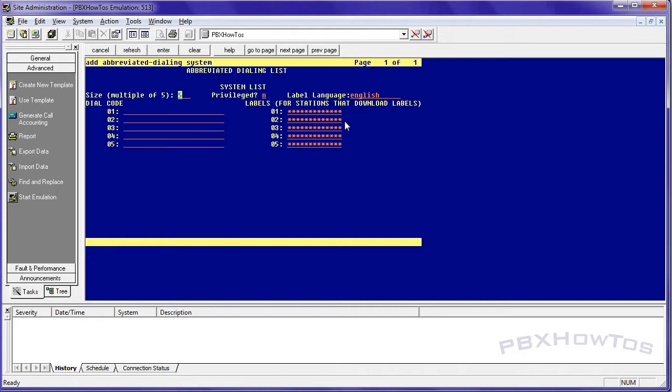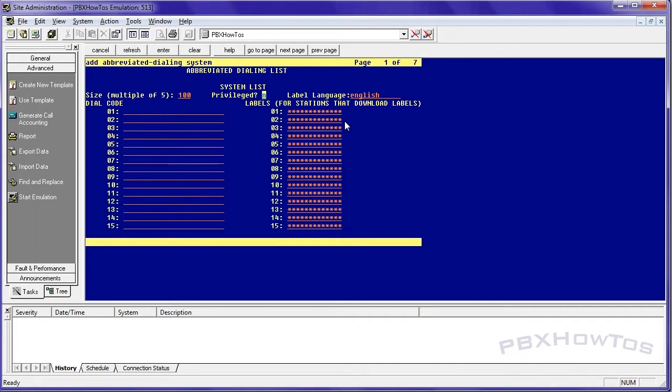And as you can see, and I'm going to show you again here in the help file, G3 V3 and older systems, you can only have up to 90 entries and G3 V4 and higher, you can have up to a hundred entries. So I always populate with a hundred and I'm going to say, yes, this is a privileged list because I'm going to have privileged numbers in here, specifically international. All right. So label language is English.